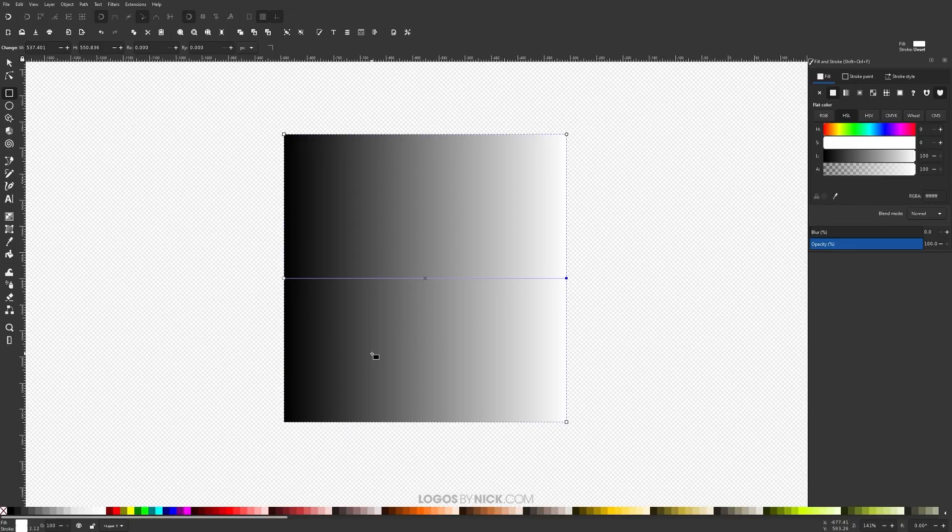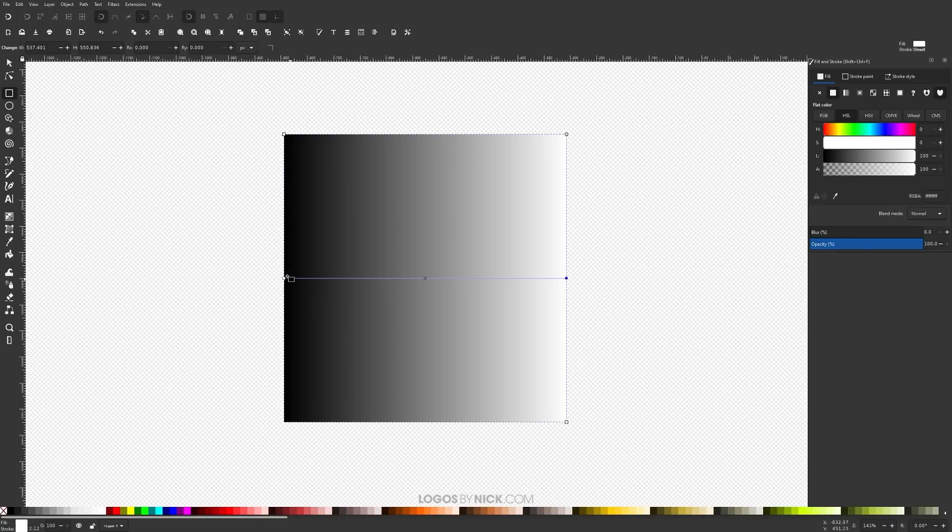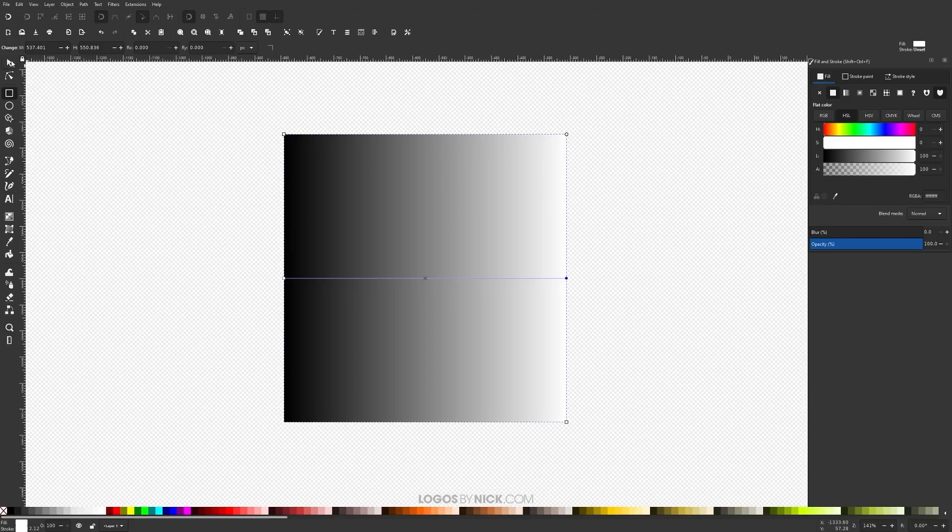Now how this works is when I take this object right here and apply it as a mask to the group of objects beneath it, whatever is black will become transparent and whatever is white will remain opaque. Okay, so let me show you what I mean here.